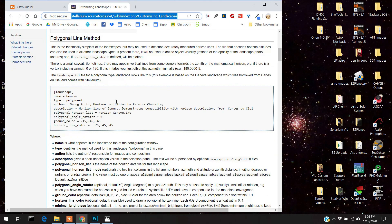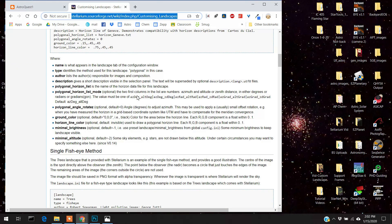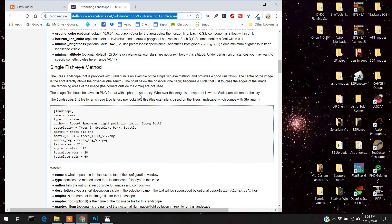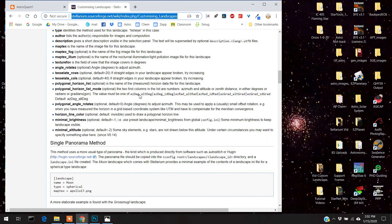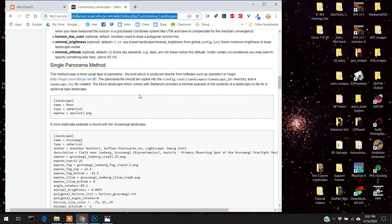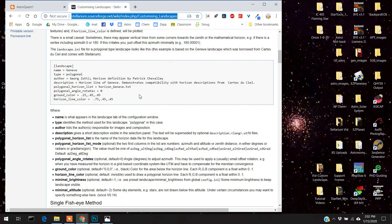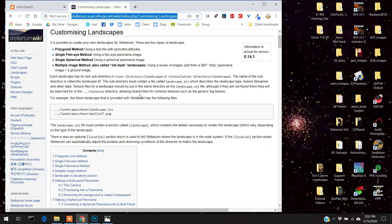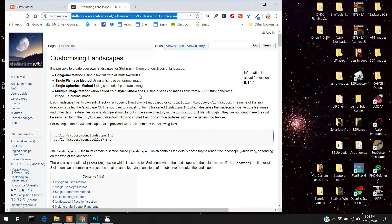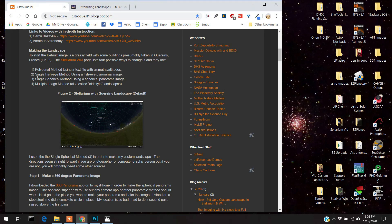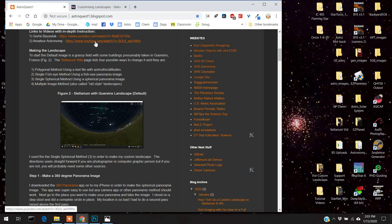And the directions for Stellarium, from Stellarium, they seem easy enough, but I wasn't able to do it using Stellarium. I had to use again these websites right here, these YouTube videos. They sort of laid out what they did in a step-by-step fashion.